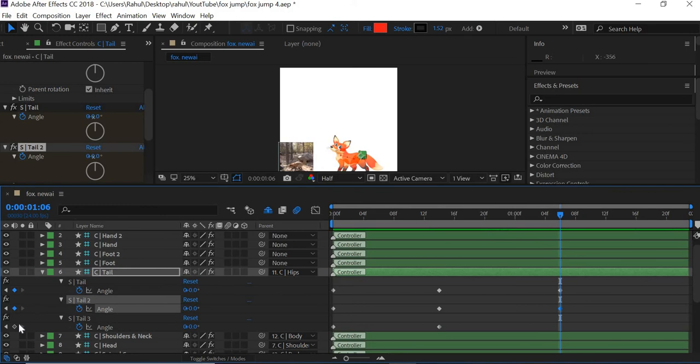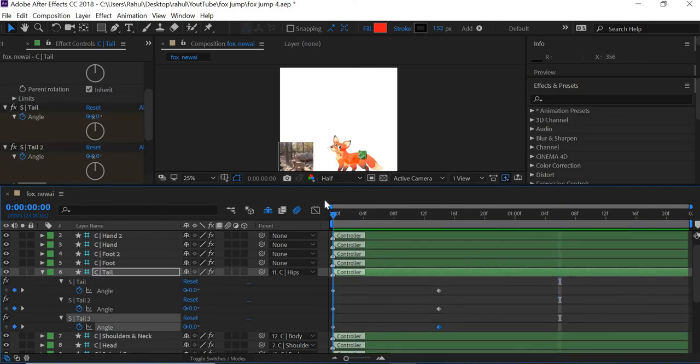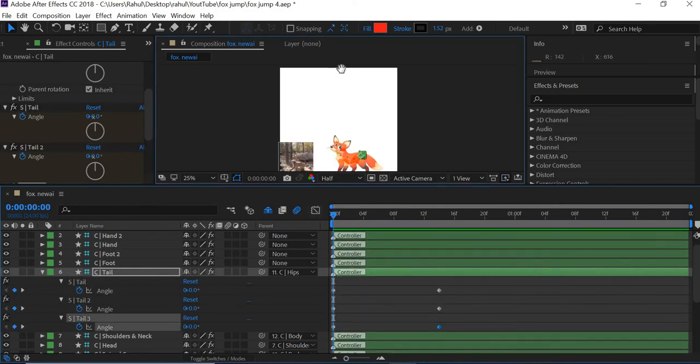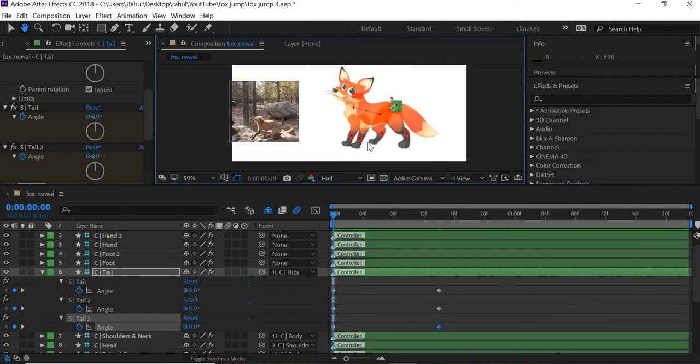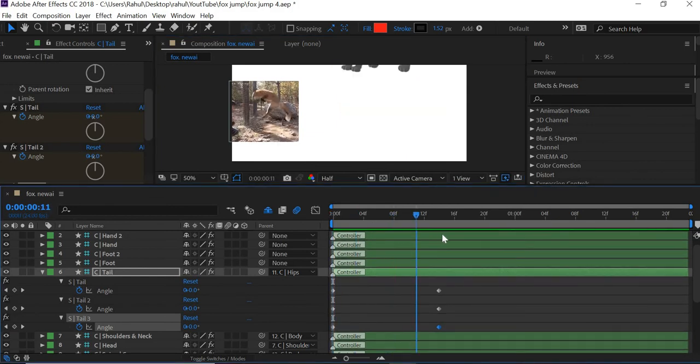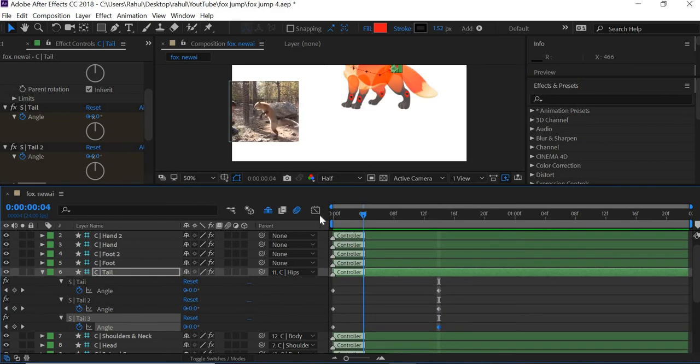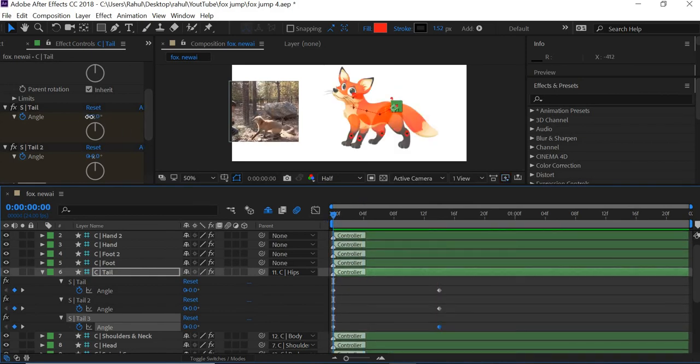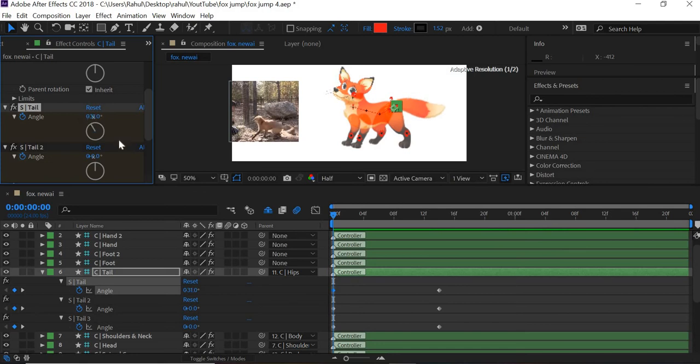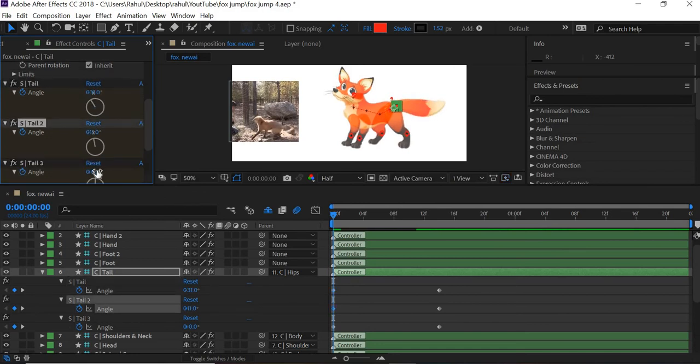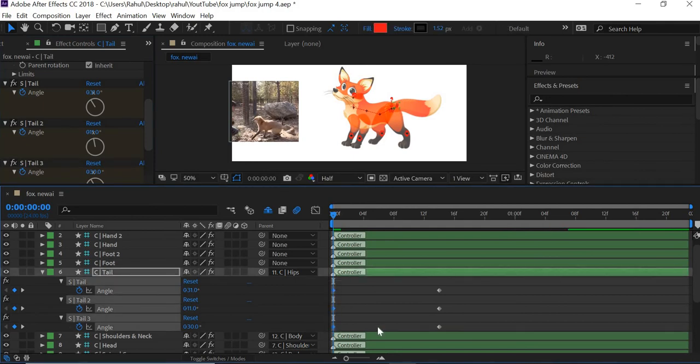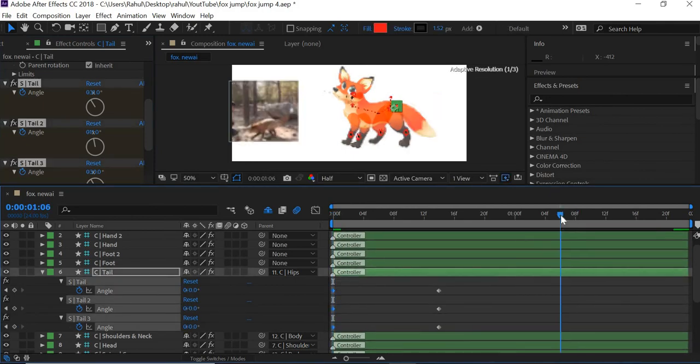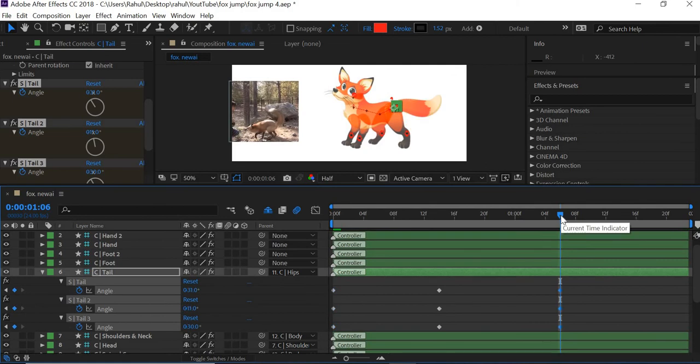Before we do that last step, let us create the tail pose. So the tail is going down as the character jumps up. Here the tail has gone down. So we will start with the tail up, something like this. So we will start from there, and then we will copy this and paste it at 1:06.